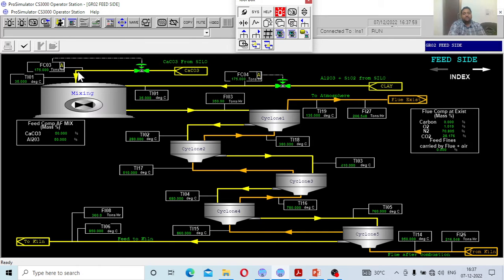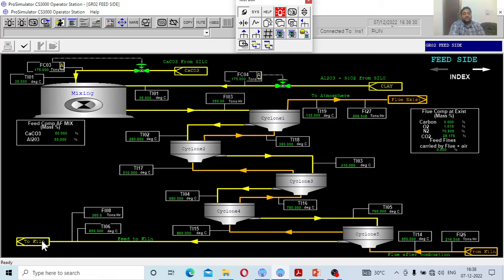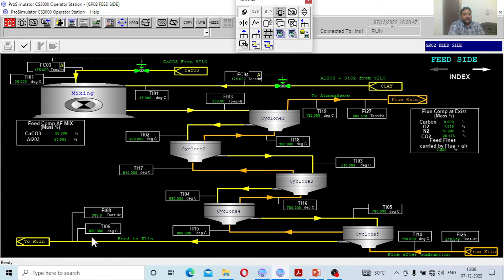There is a mixing chamber where both raw materials are mixed, and then they go through a series of cyclone separators. The job of the cyclone separator here is: first, grading — meaning feed can be segregated according to size; and second, to heat the raw materials. Before the feed goes to the kiln section, if you follow the arrows downward, after the fifth cyclone it enters the kiln chamber.